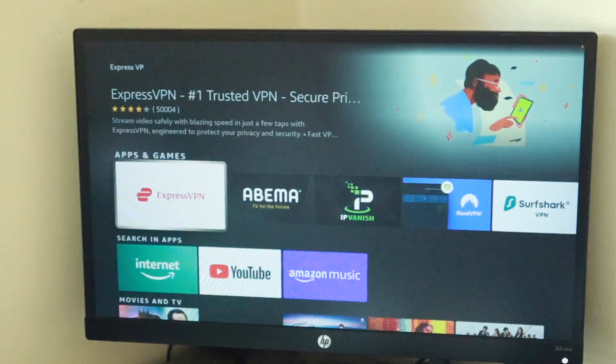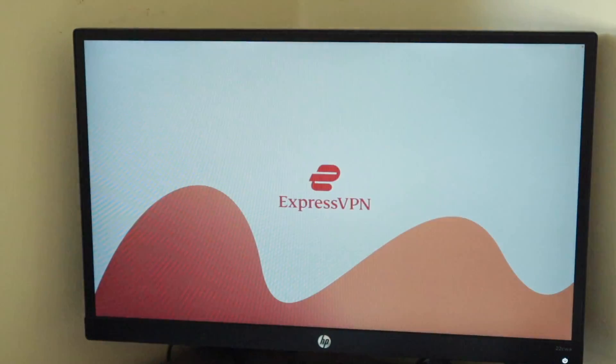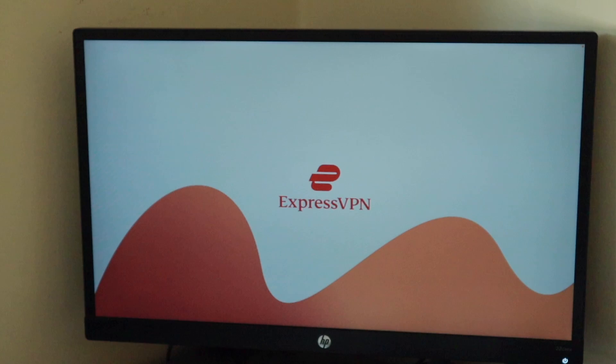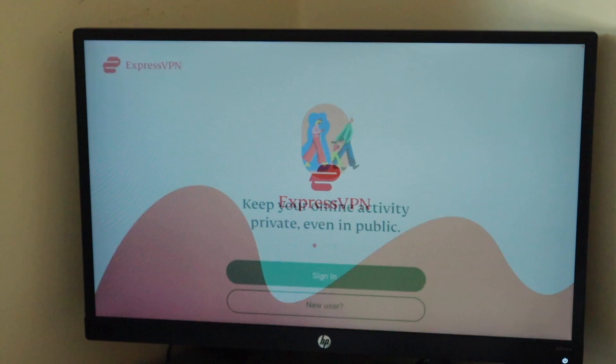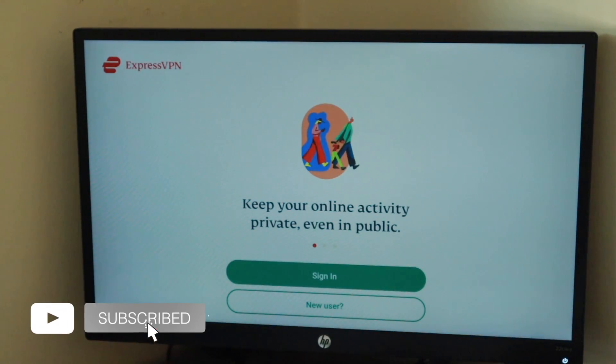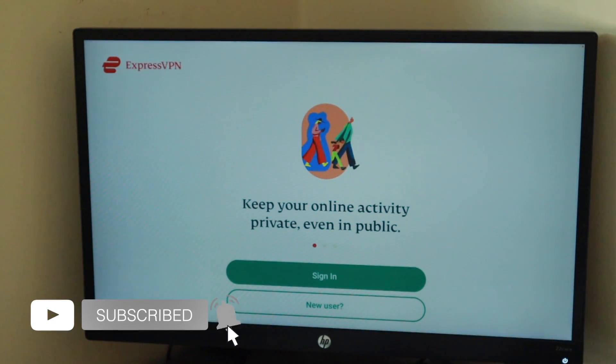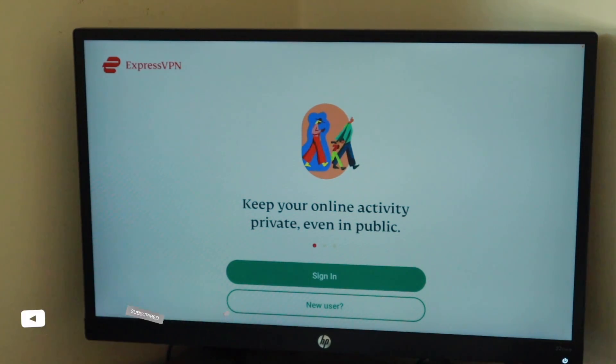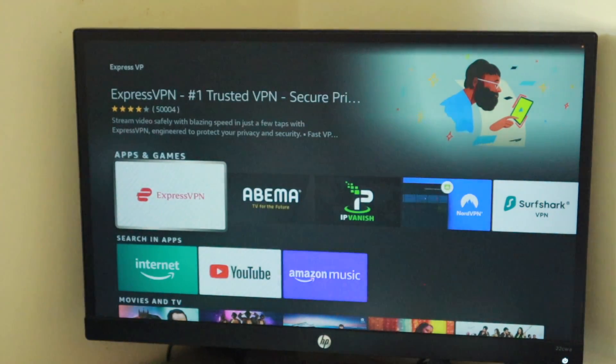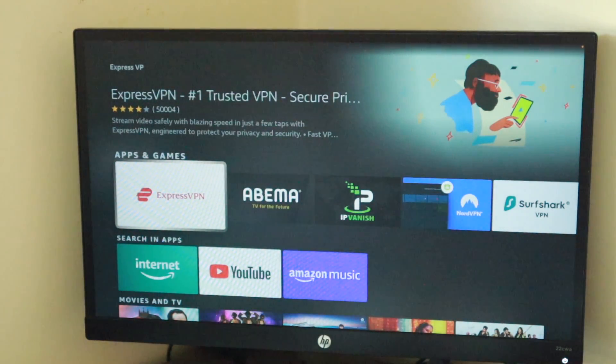That's how to connect a VPN on Amazon Fire TV. If you found this video helpful, please give us a like, subscribe to the channel and ring the bell icon so you don't miss out on future videos. Otherwise, I'll see you guys in the next one.